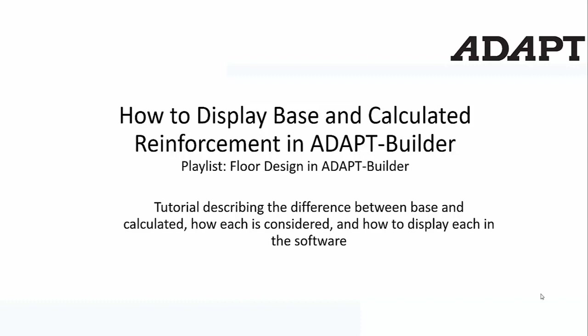In this video tutorial, we're going to describe the difference between base reinforcement and calculated reinforcement in Adapt Builder, how each of these types of reinforcement is considered, and how to display the reinforcements and isolate them in the software.